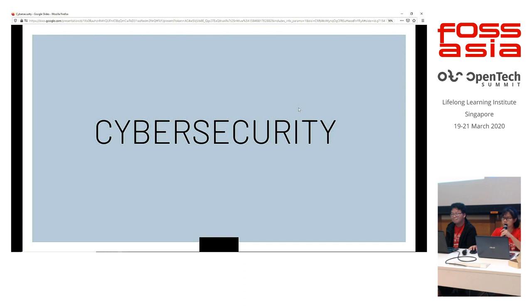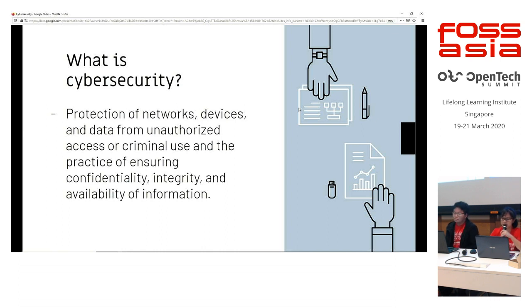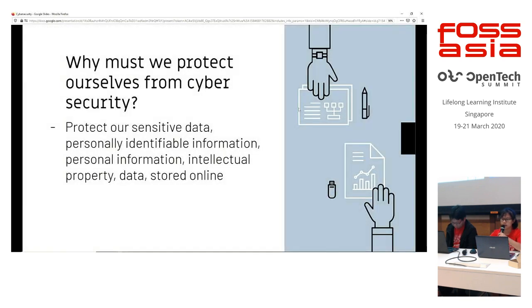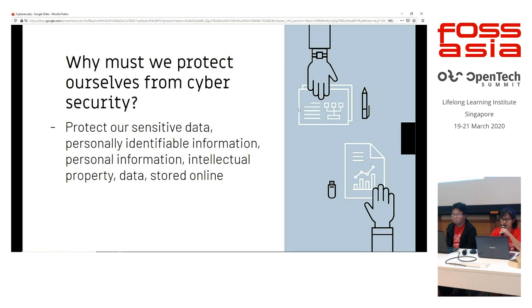So which leads us to the main topic of cybersecurity. Cybersecurity is the protection of networks, devices, and data from unauthorized access or criminal use, and the practice of ensuring confidentiality, integrity, and availability of information. So why must we protect ourselves from cybersecurity? All our data currently are stored online because of the prevalent users of the internet, and we store basically everything online because of convenience. That's why it's important to ensure that we are safe on the cyberspace.